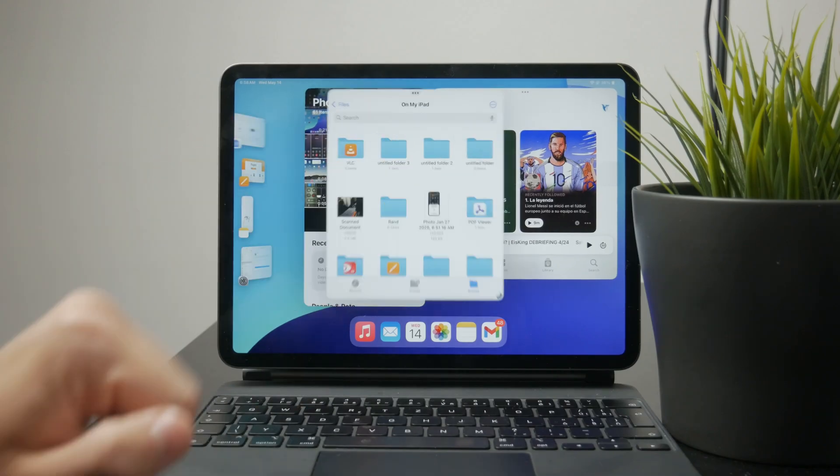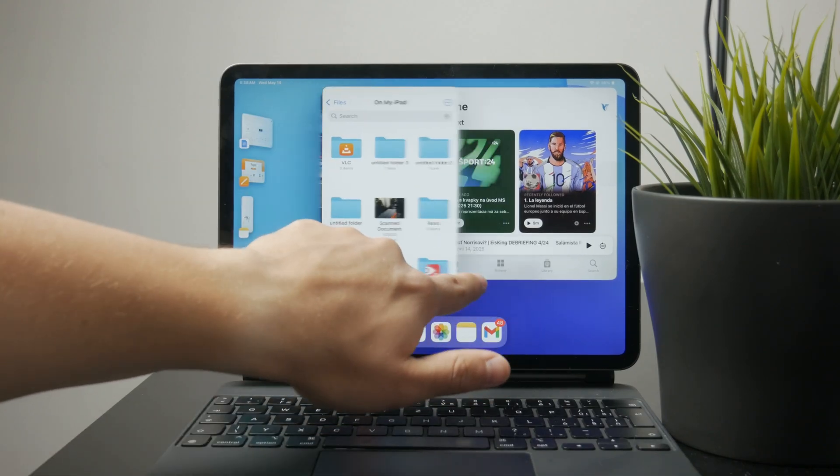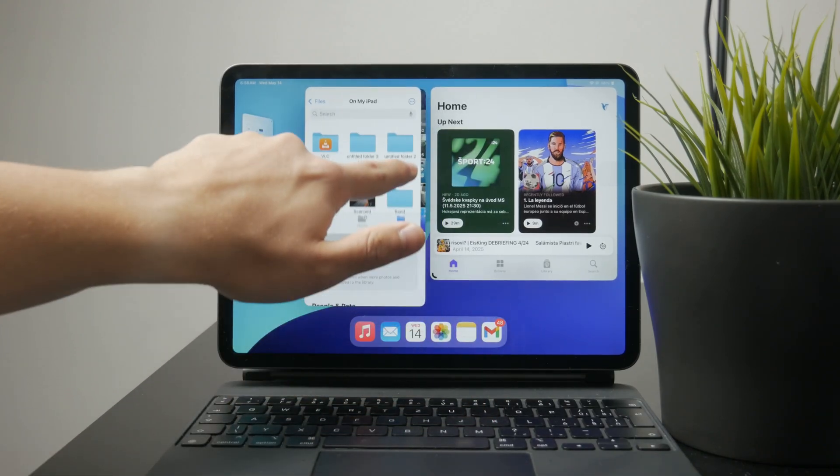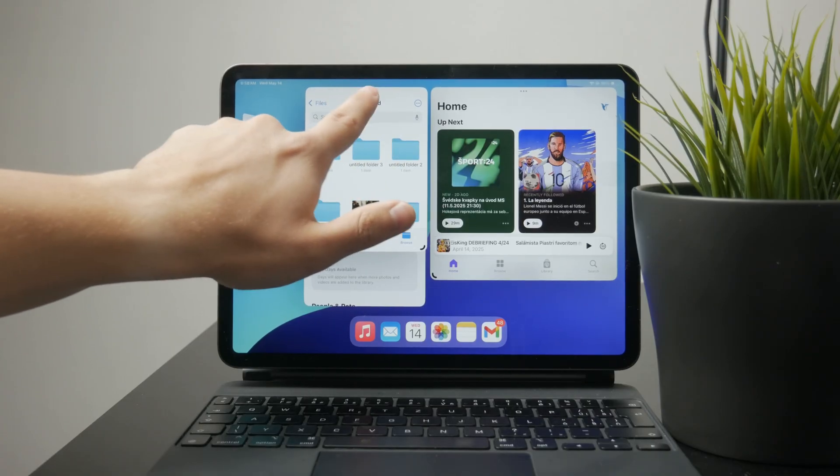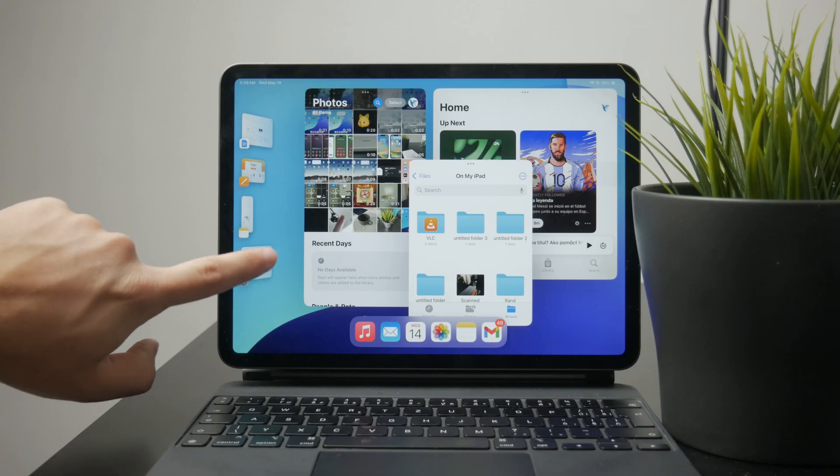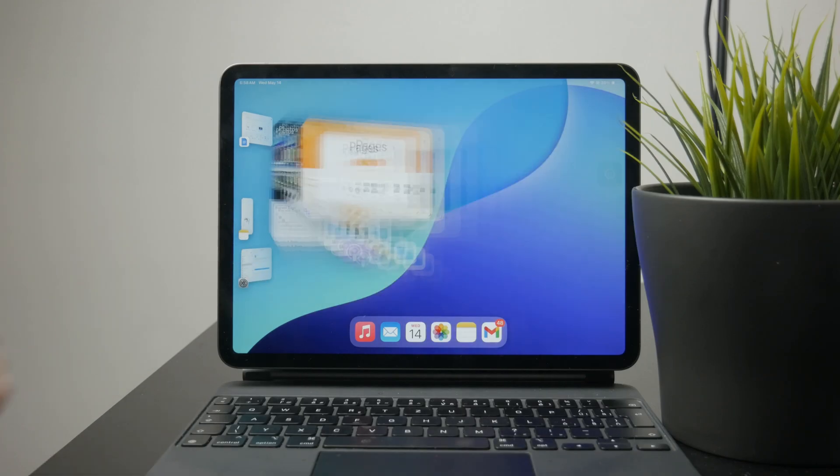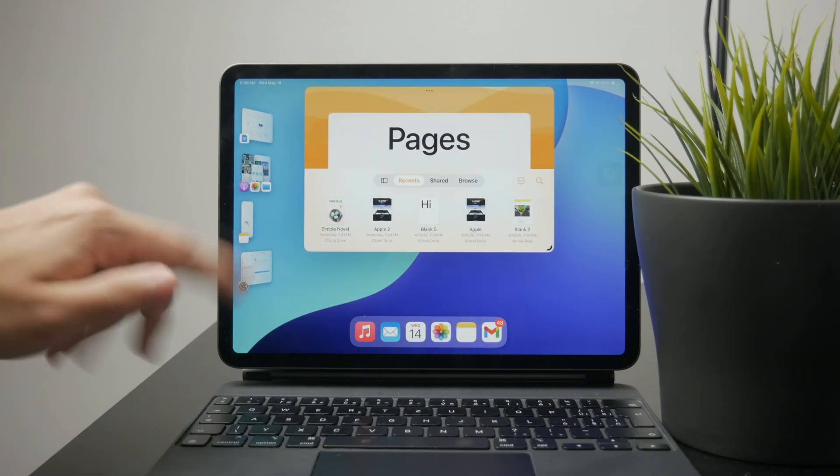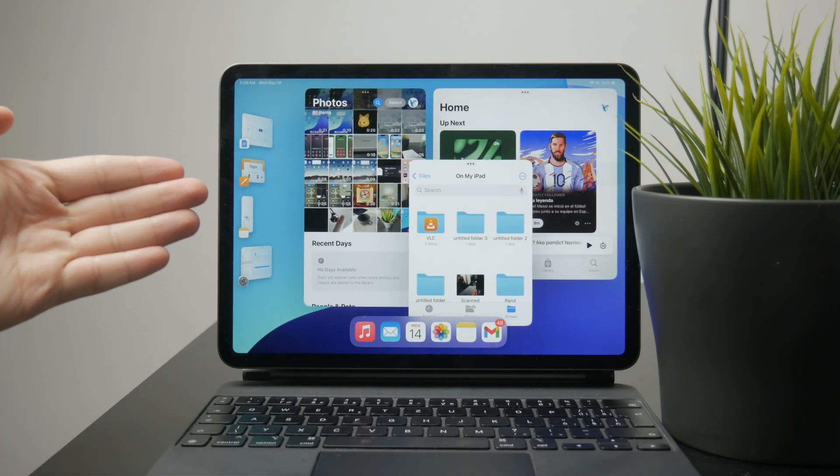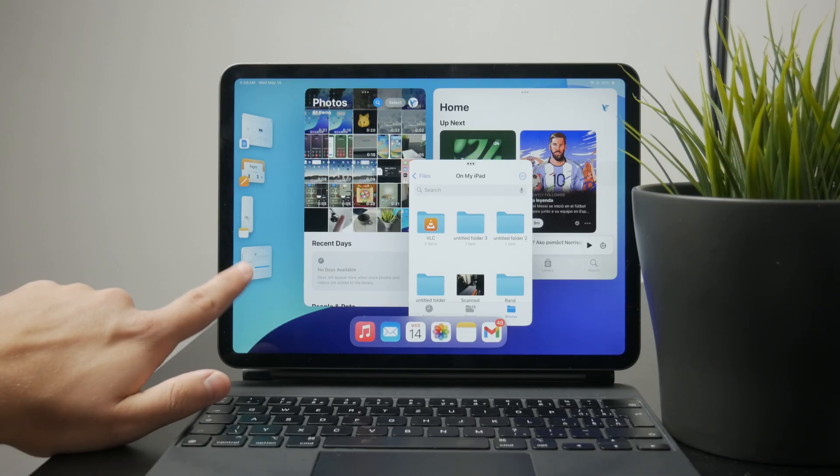You're able to resize or move windows by dragging the corners or the top edge, which gives you a flexible way to organize your screen. To add more apps into the same workspace, just pull them in from the dock or the app library.